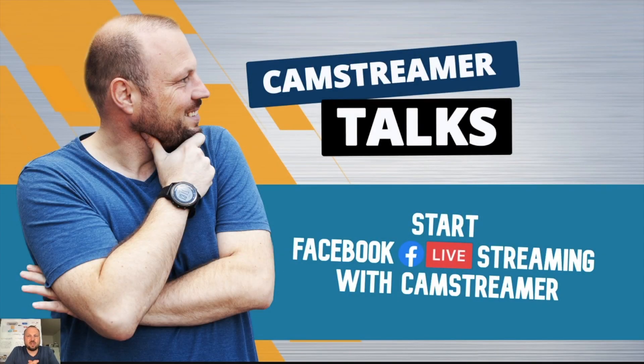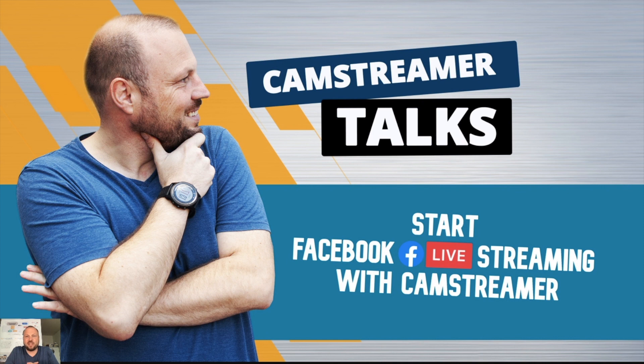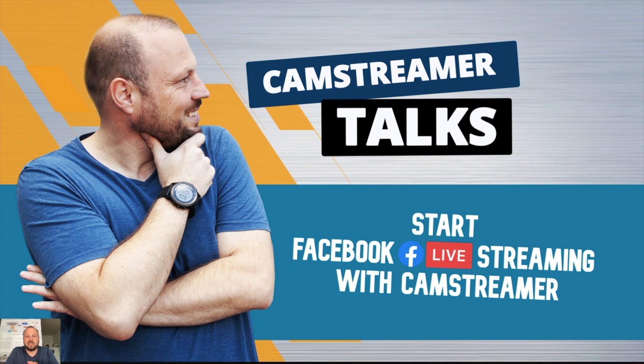Welcome to CamStreamer Talks. In this video I will show you how to start streaming on Facebook with CamStreamer and Axis Communication IP camera. My name is Pavel Kotiza and I am BDM of CamStreamer company, the developer of CamStreamer app.